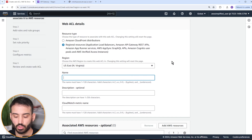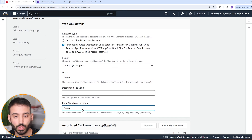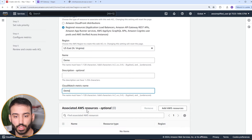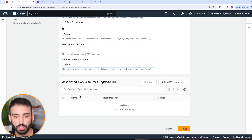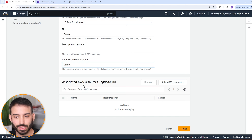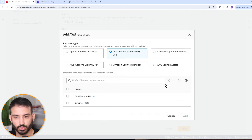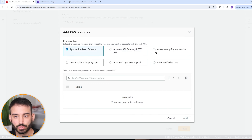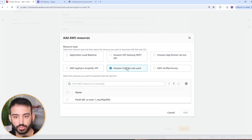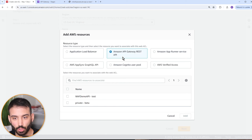Scrolling down to associated AWS resources — these are the things we want to protect using this Web ACL. Clicking 'add AWS resources', you can see the different options: application load balancers, App Runner, Cognito user pools, and API Gateway, which is the one we're going to use. One specific limitation of WAF with API Gateway is that it's only available for REST APIs — it's not available for HTTP or WebSockets. Since this one is a REST API, we'll select our WAF demo API.